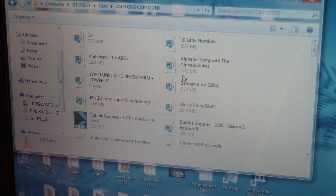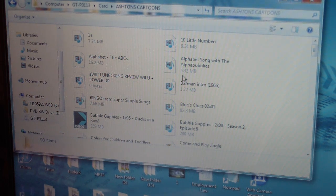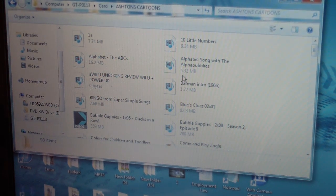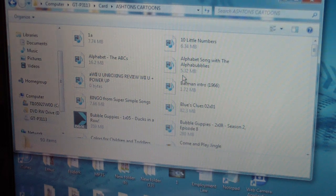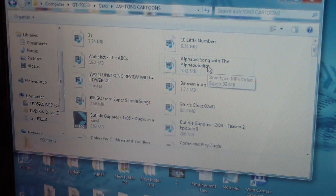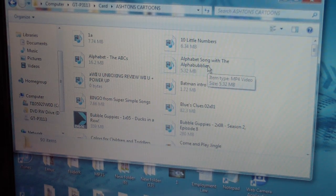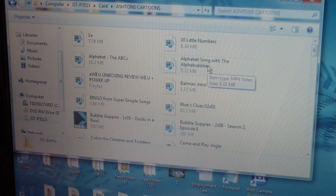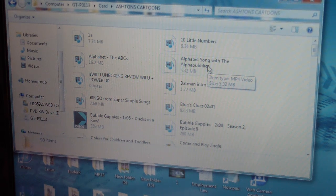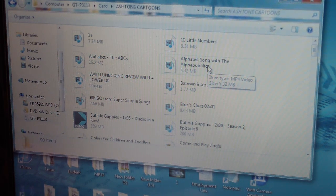Now these are cartoon clips for my son when he uses my device. Ironically, I got all of these, well 85% of these videos from YouTube. I downloaded them from YouTube and I'm gonna show you how to do that.